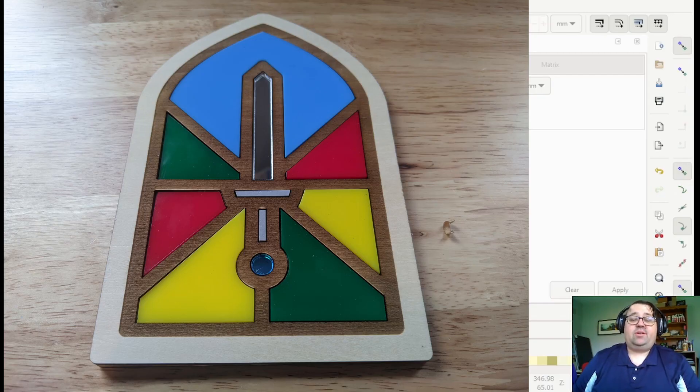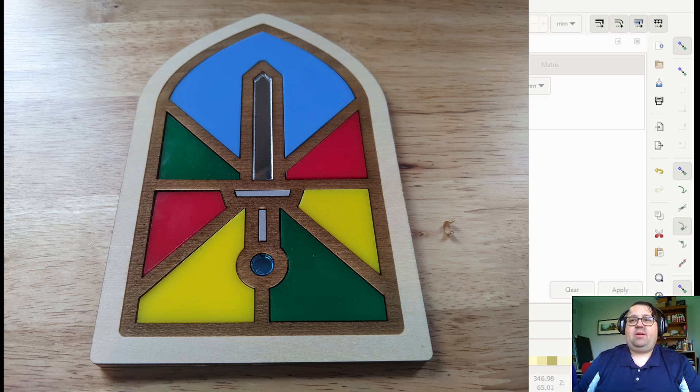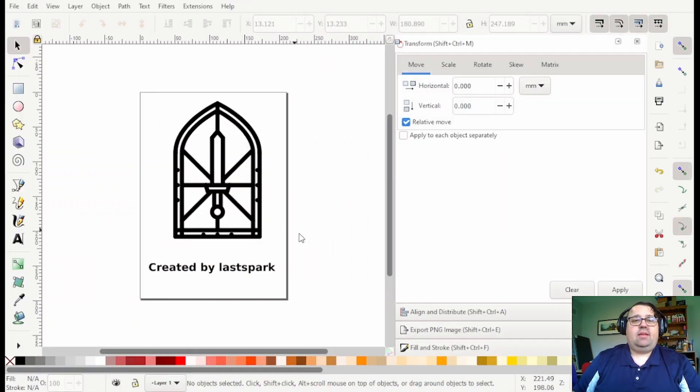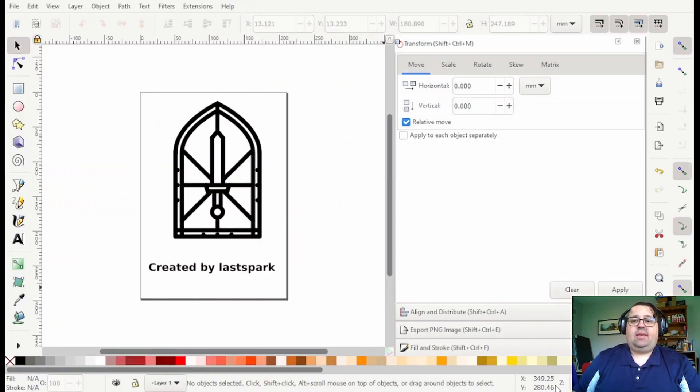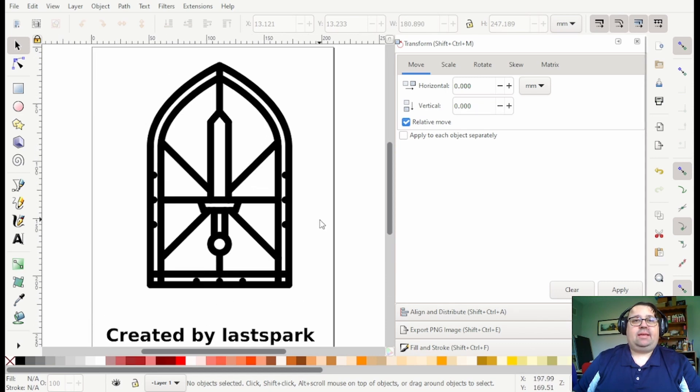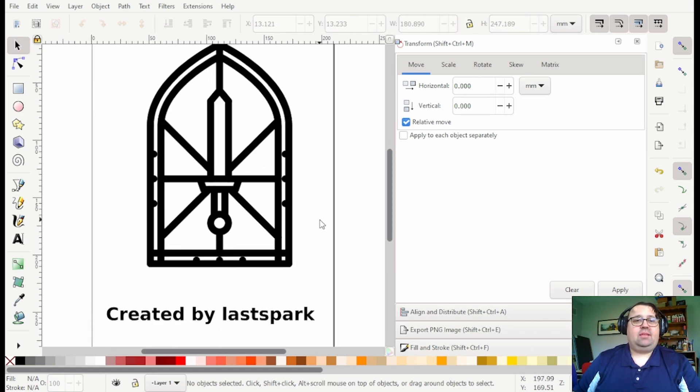We're gonna get started with an acrylic inlay project and I really highly recommend you start with a place like thenounproject.com link in the description.